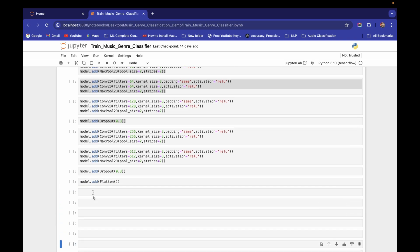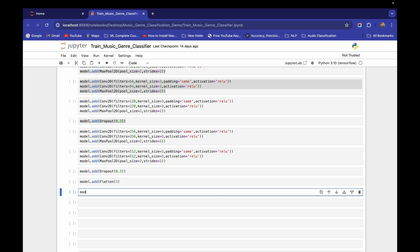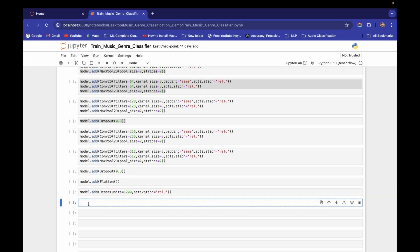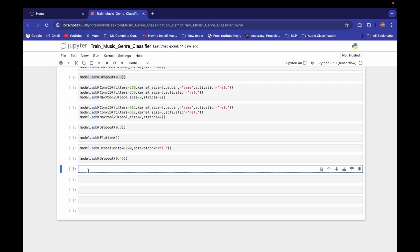After flattening, I construct the hidden layer with model.add and a Dense layer. The units parameter specifies the number of neurons — I'm giving 1200 after experimenting with different values. I use ReLU activation because sigmoid is computationally costly. Then I add another Dropout layer to handle overfitting, with a dropout rate of 0.45.